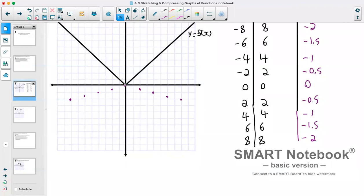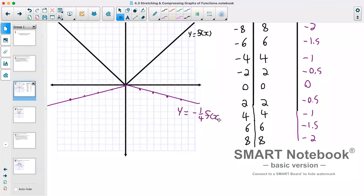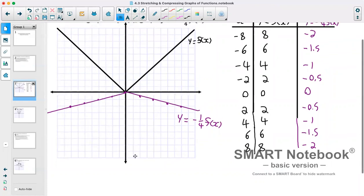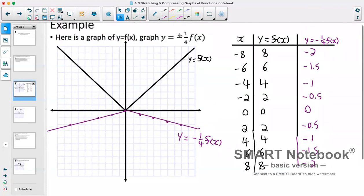You can see our graph ended up being reflected over the x-axis, which we expected because we had that negative. And this was a number between 0 and 1, so we expected a vertical compression, which we can see — this has been compressed compared to the original.